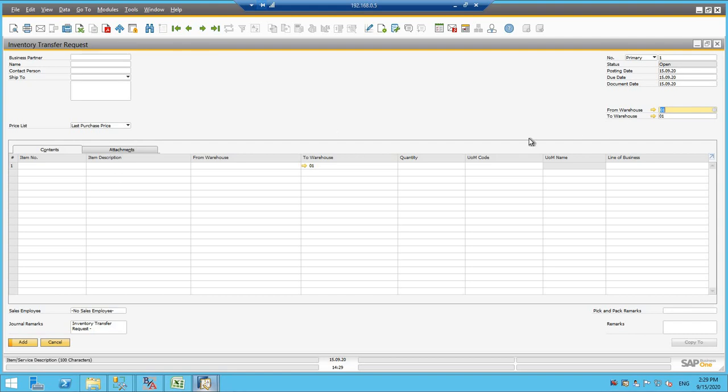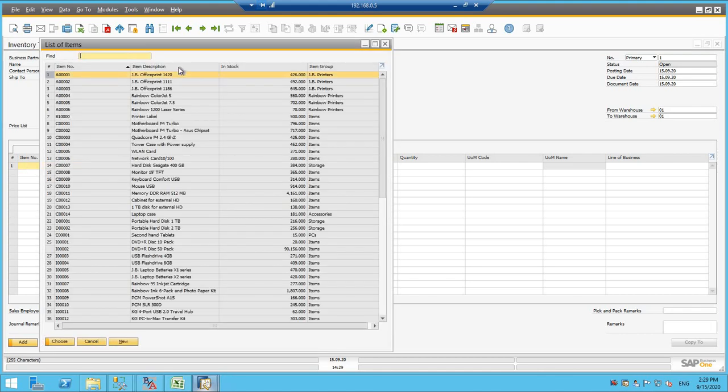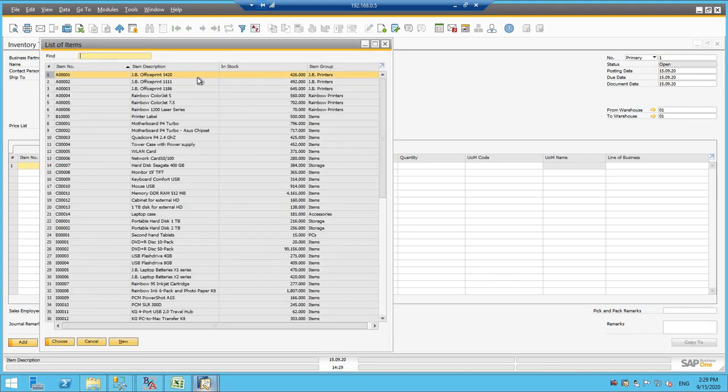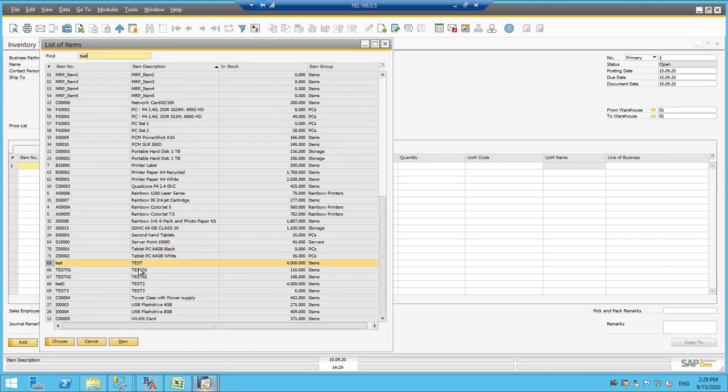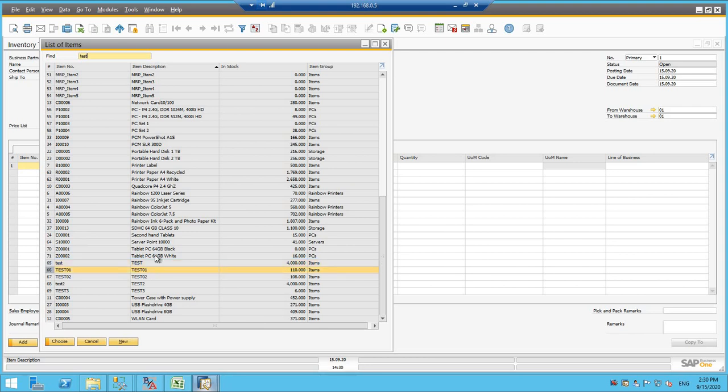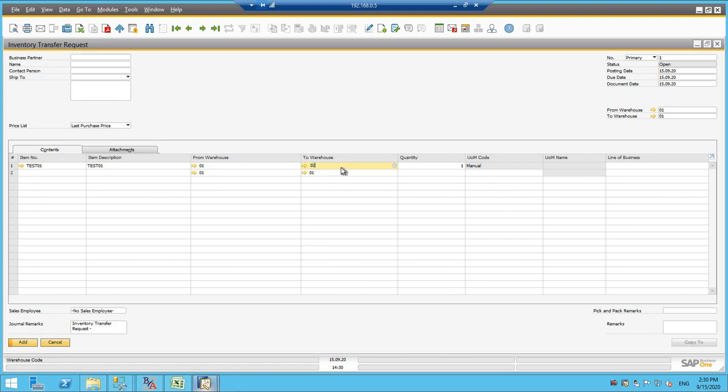So here what we need to do is select the item code or item description. I will be selecting the same product. And now from my warehouse 01 to I will be posting to 02 and my quantity will be let's say 10.